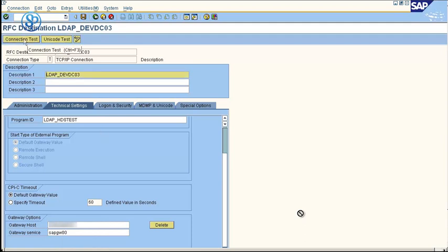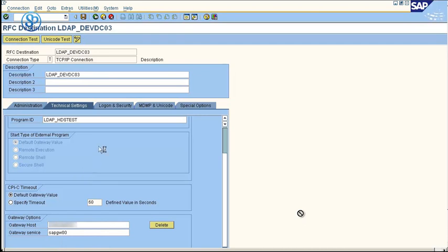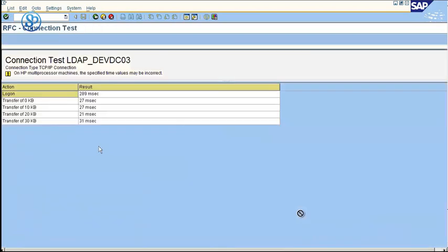Let's do the connection test. Connection test is successful, which means your LDAP has been connected where SAP can now communicate with your LDAP system.